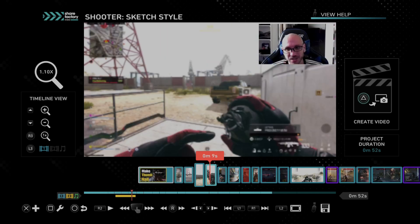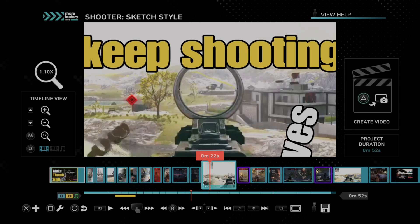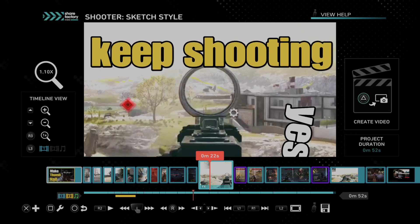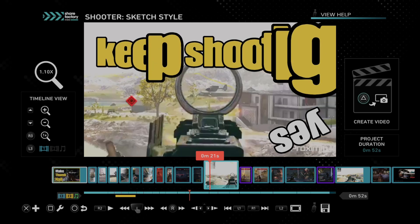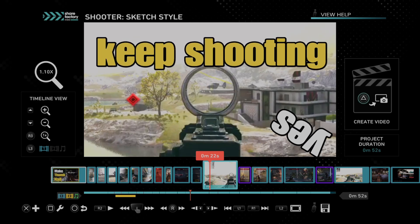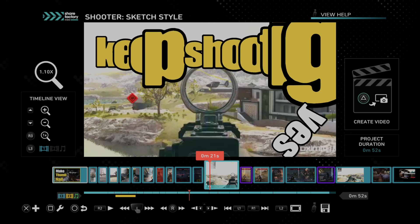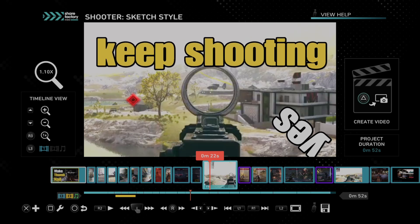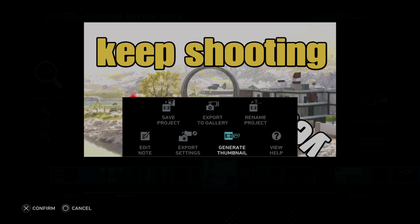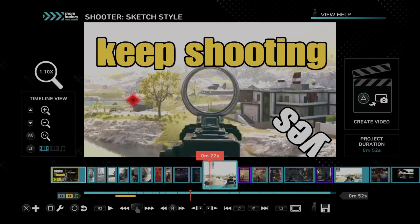So if you don't know how to do this already, it's rather easy. You just have to find a location in your video that you want to use as your thumbnail. So it could be right here — I added a bunch of tacks and whatever. And then you just have to press options and go to generate thumbnail right here. And then it'll save the project thumbnail.